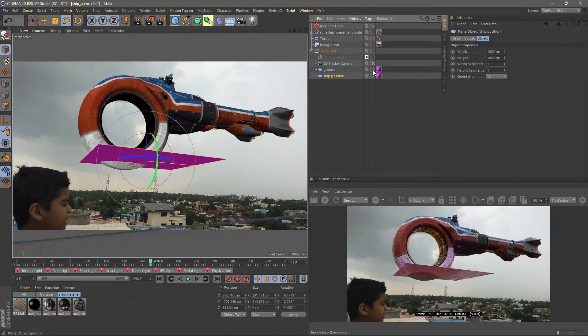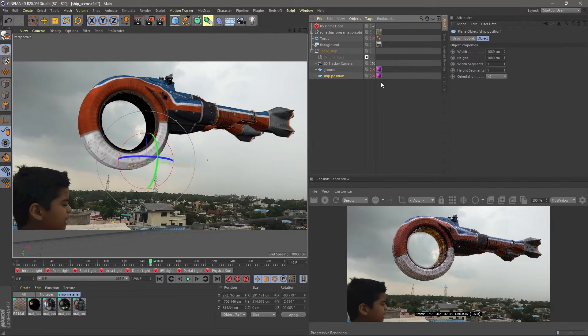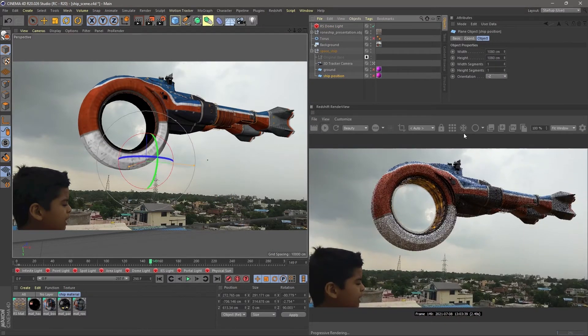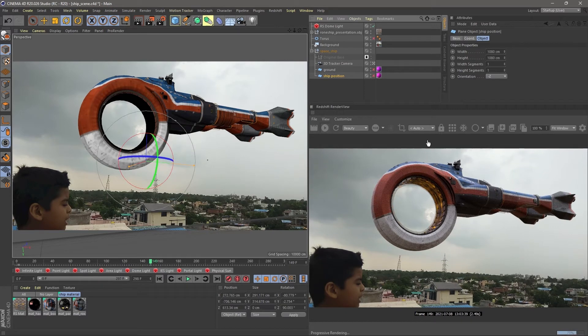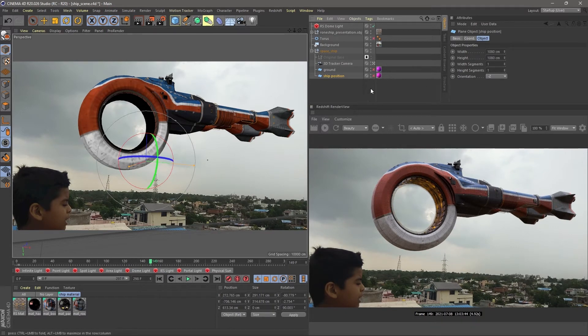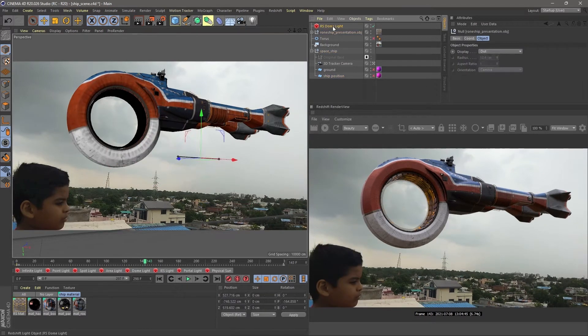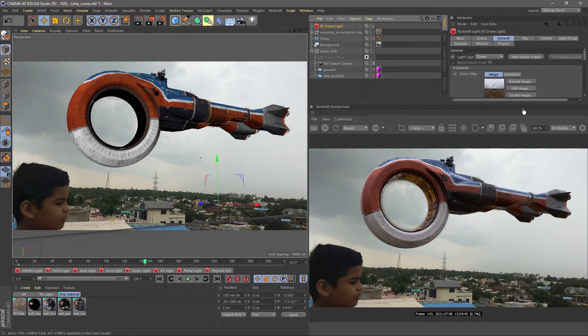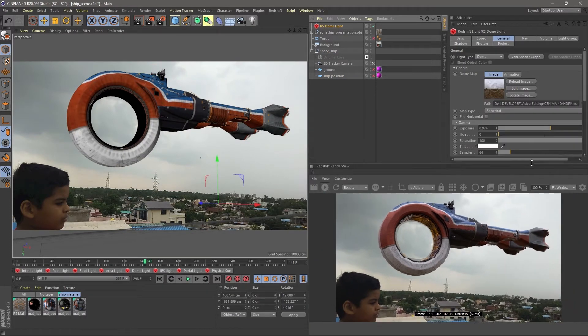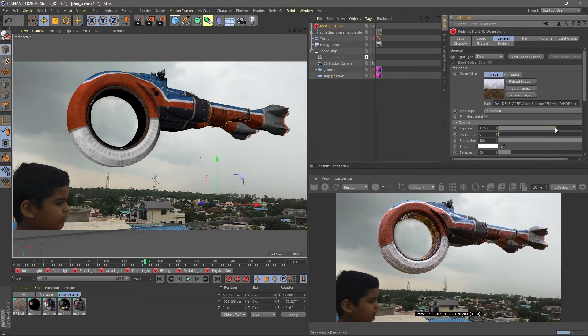Now you can see our viewport and the renderer are on the same page. You can tweak some HDRI intensity and all, it's up to you.